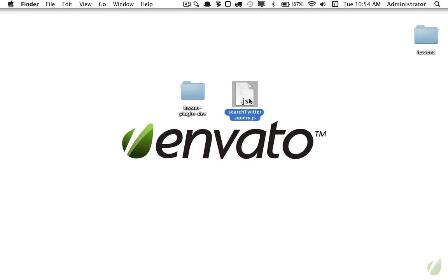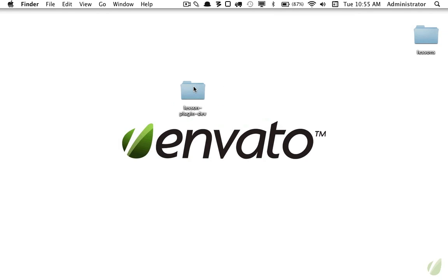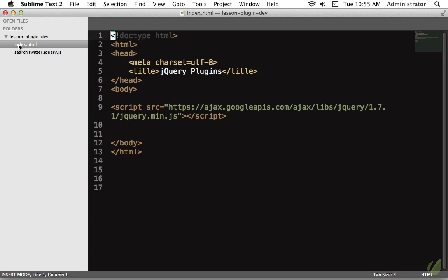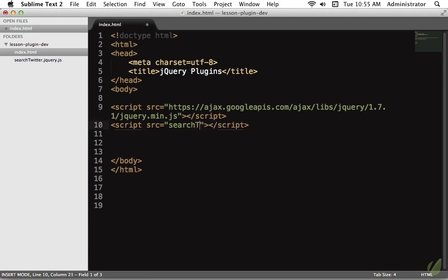We have this search Twitter plugin and this is what we're going to build. Let's imagine you downloaded it from the internet, somebody recommended it to you, and you want to figure out how to use a jQuery plugin. The first step is to bring it into your project, then open index.html in Sublime Text, and reference the plugin after jQuery has loaded: search-twitter.jquery.js.